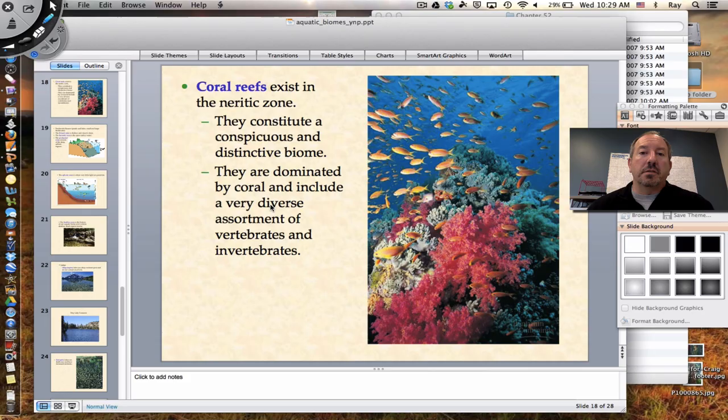So I hope you enjoyed a brief — believe it or not, a brief — look at aquatic biomes on the earth.